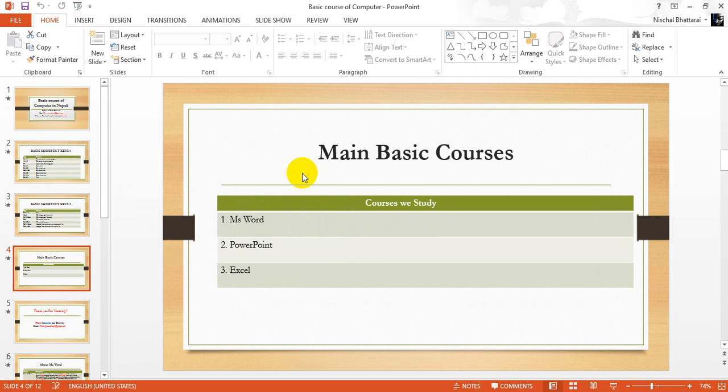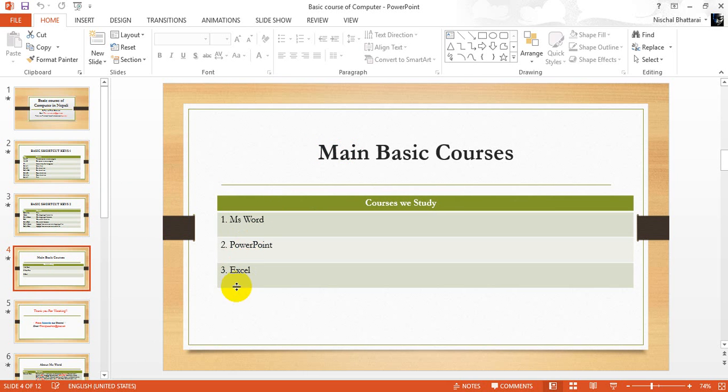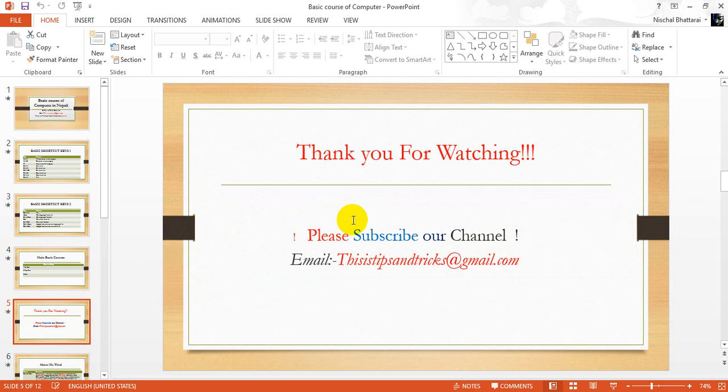In other videos you can see this basic course - you can learn Word, PowerPoint, Excel, and in total you can enjoy this. Thanks for watching, bye bye. Please subscribe to our channel.